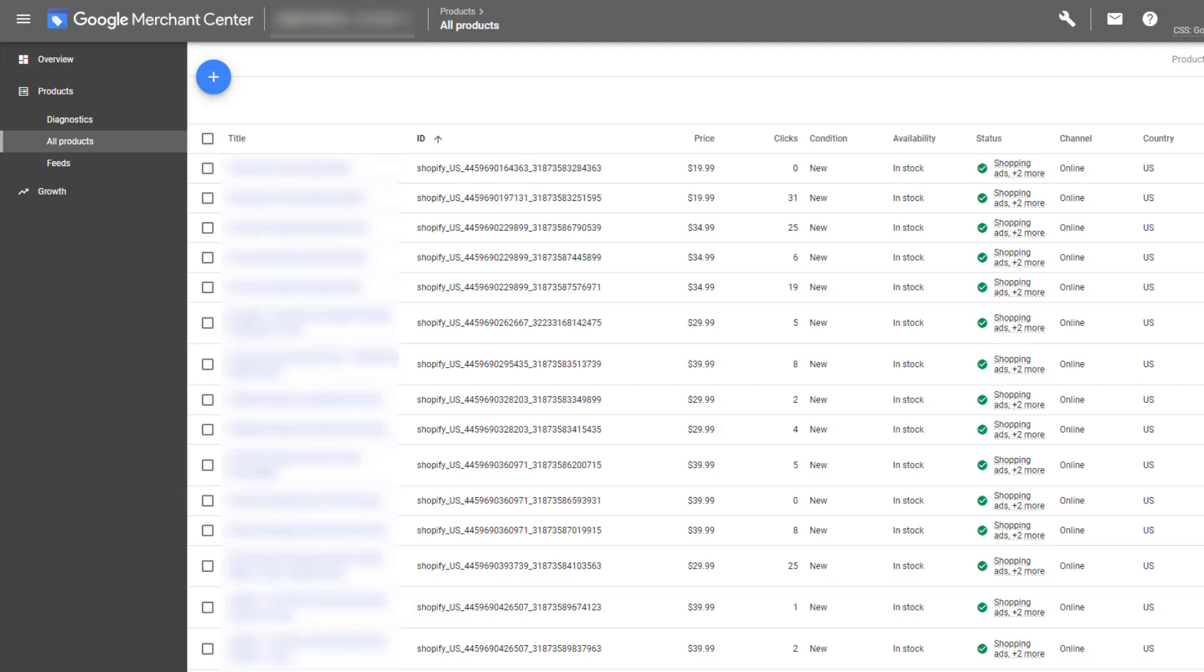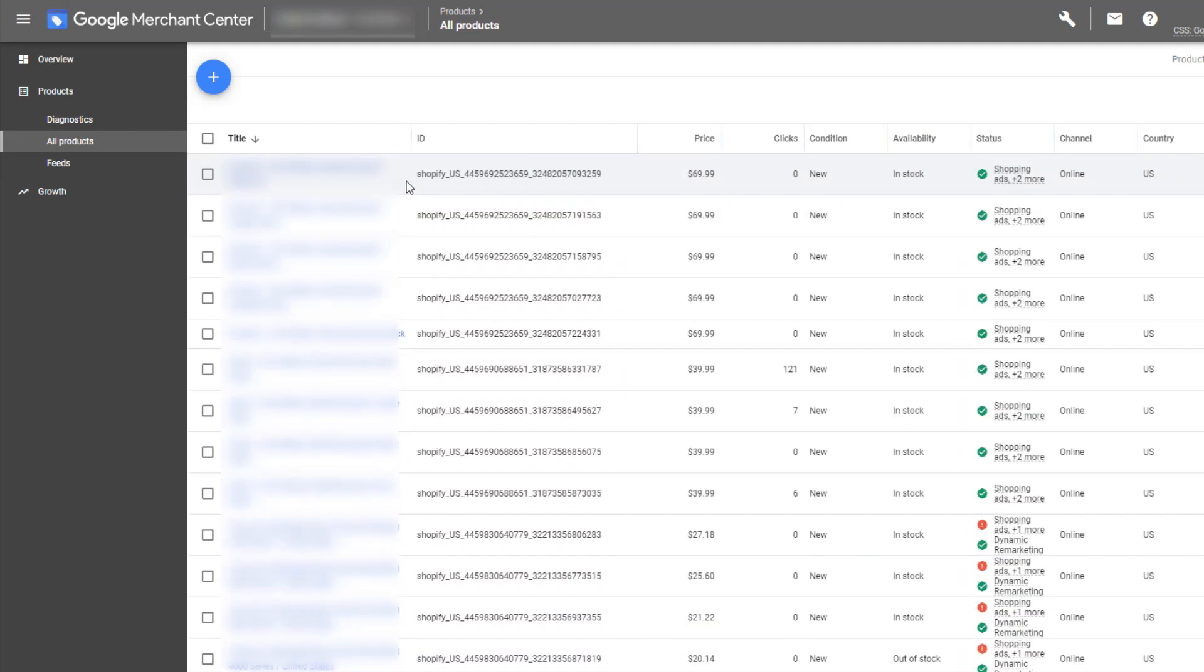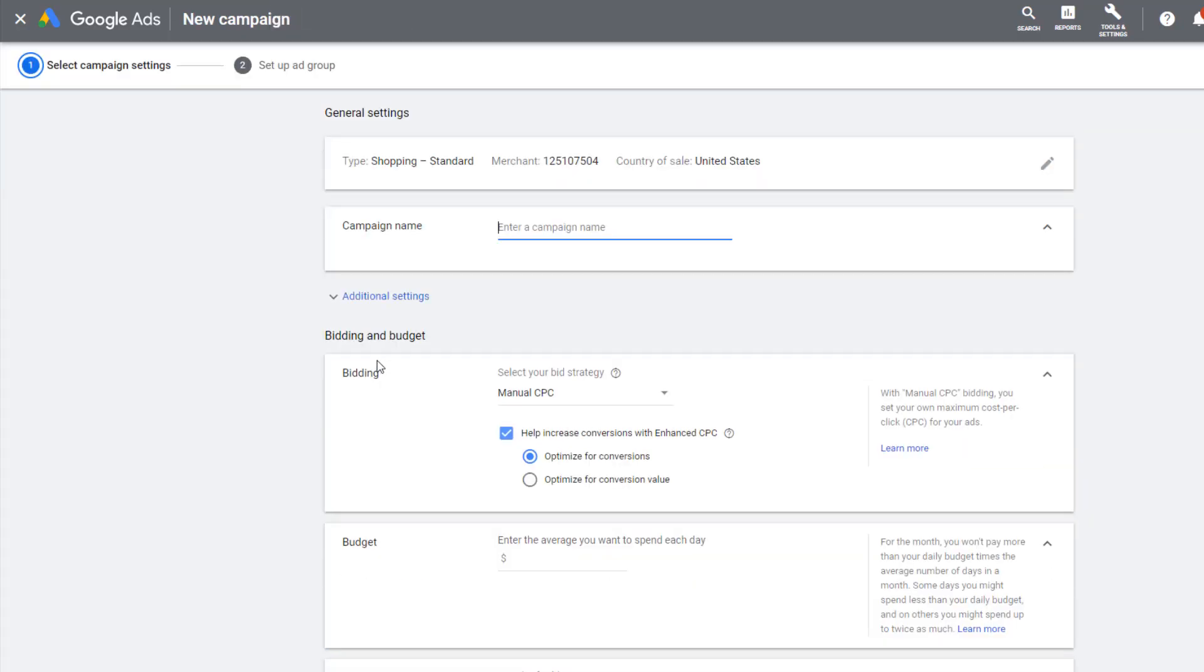In a separate tab, open up your Google Merchant Center and navigate to your products. I like to sort the list by title. This ensures that every variant of your product will end up in the list next to each other. Select the product that has made three profitable conversions and copy the item ID.